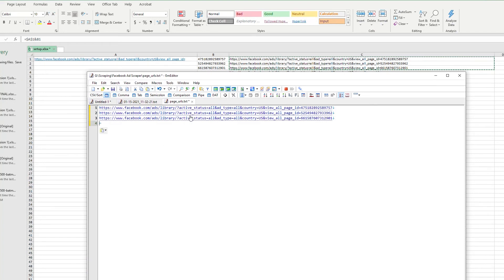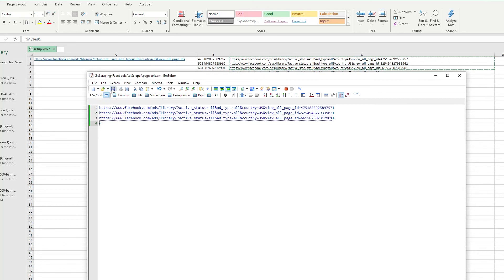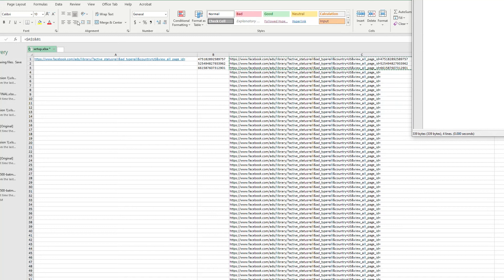So once we have the completed string, copy this and we copy these from the Excel sheet, we're going to paste them into a notepad. This is just a document that I made that I'm going to load into the Facebook scraper and tell it to scrape these pages.